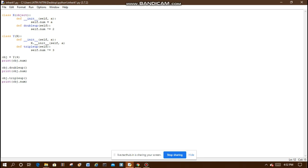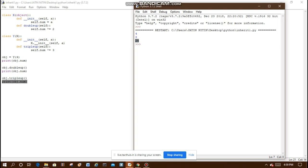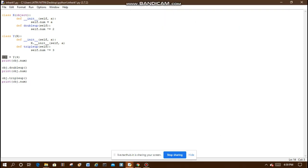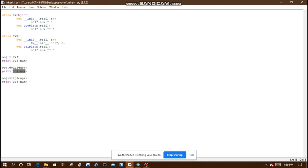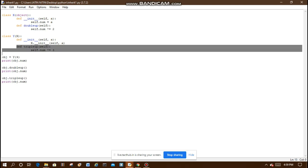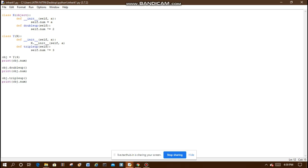The output of this program is 4, 8, and 24. Object 'obj' is an object of class Y, passing argument 4, so obj.num prints 4. Then obj calls double_up: 4 times 2 equals 8, printing 8. Then triple_up is called: 8 times 3 equals 24, printing 24. I hope you liked the video — please share and subscribe to my channel if you have understood the whole inheritance program.